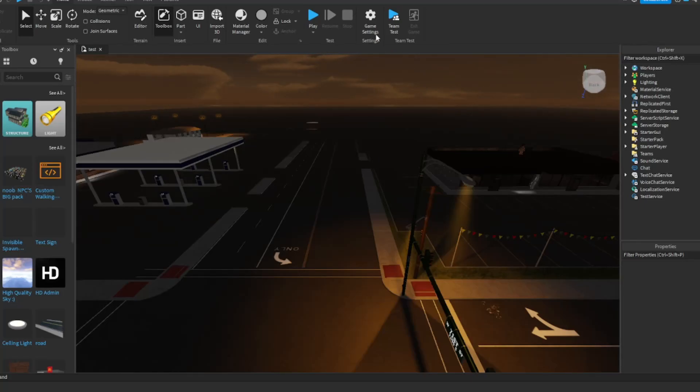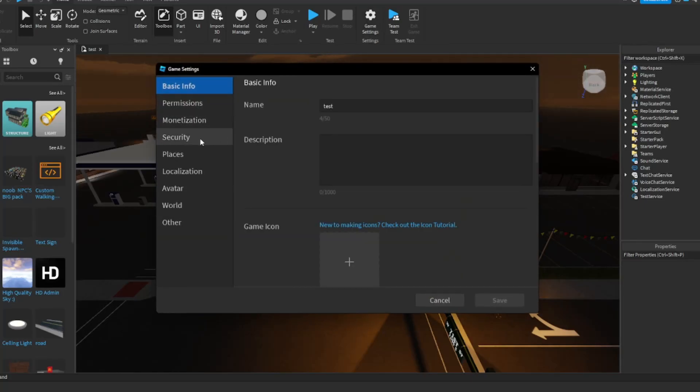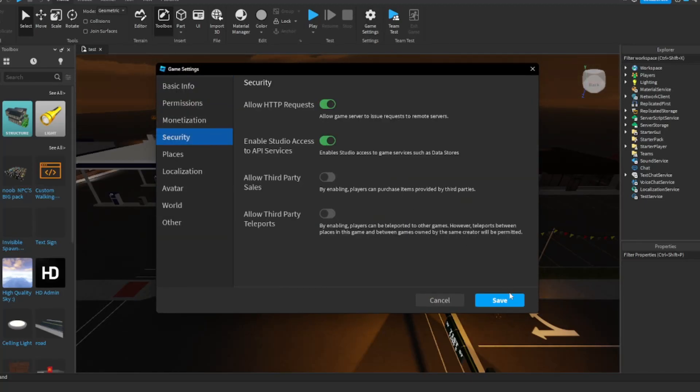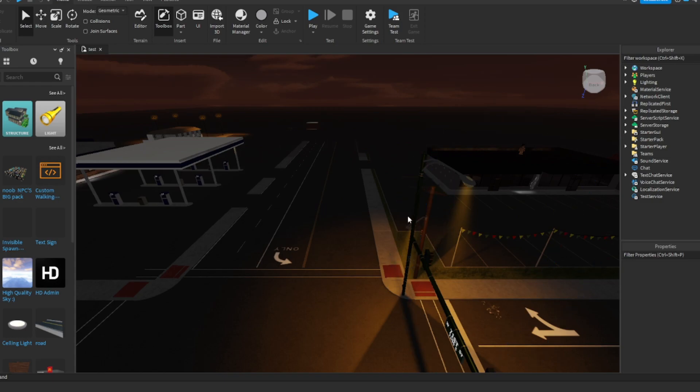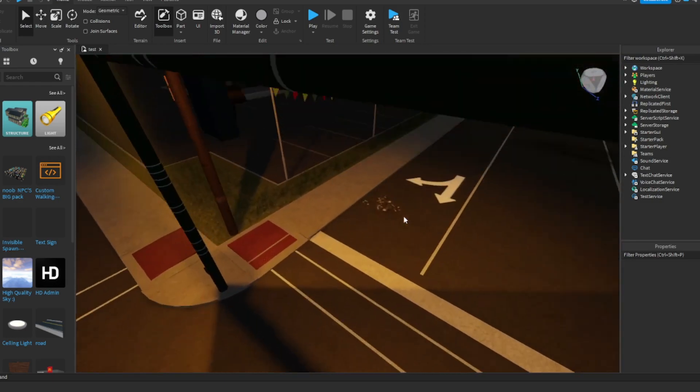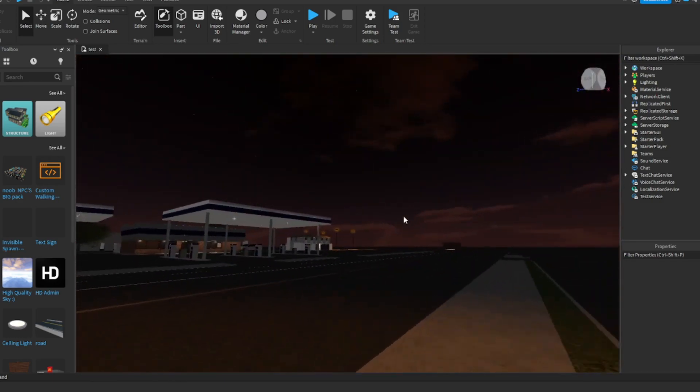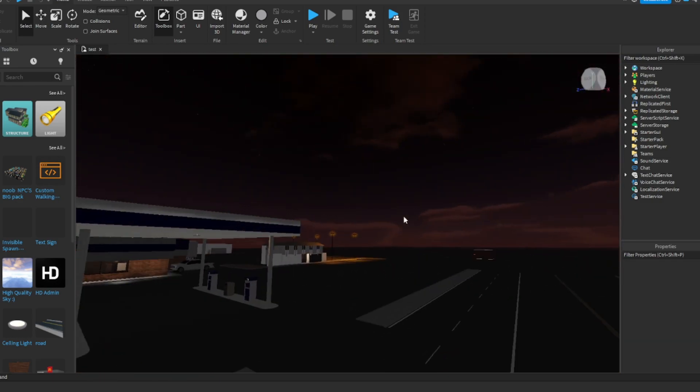Yo, what is up y'all? A dumpster back with another video. Today we back with another banger. It's about to be summer, and I'm telling you, start making y'all games. A lot of little kids about to play games and stuff.